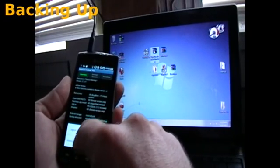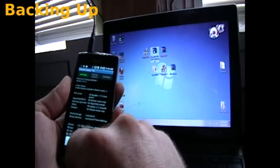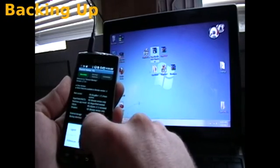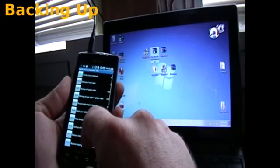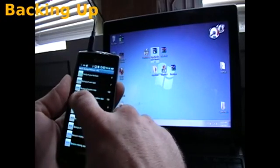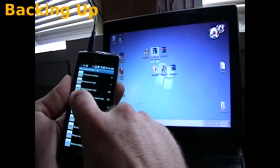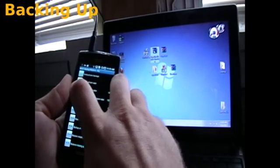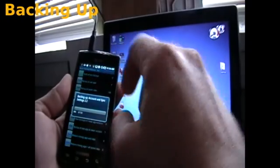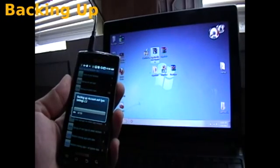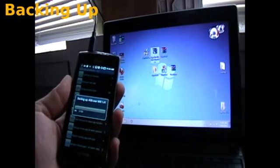Now we're going to hit the menu button down at the bottom. Go to batch, and then backup all user apps and system data, and run. Now this takes a little while, so we're going to cut this.